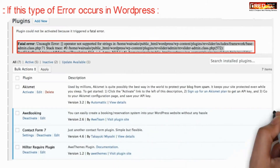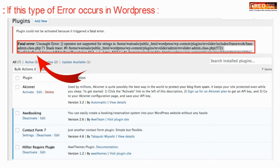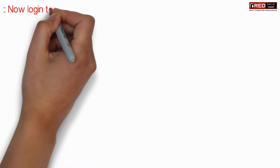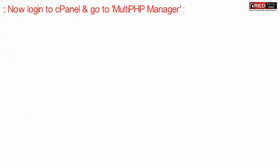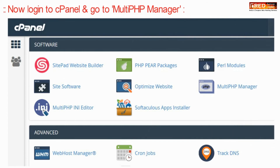If you want to solve this type of error, which often appears in WordPress when something unexpected happens, simply login to cPanel and then go to Multi PHP Manager.